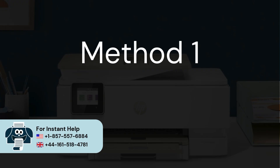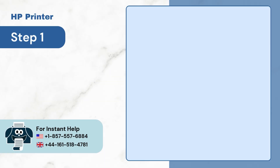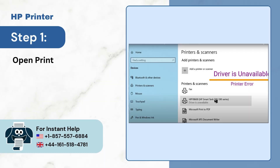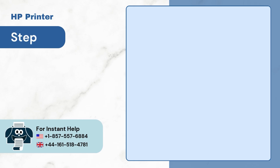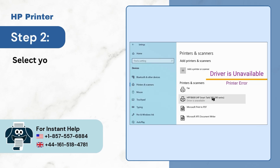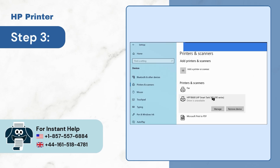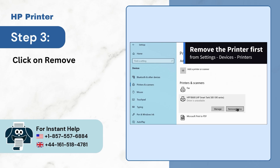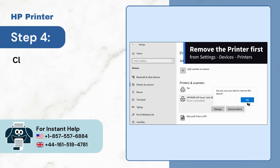Method 1: Add Printer. Step 1: Open Printers and Scanners. Step 2: Select your printer. Step 3: Click on Remove Device. Step 4: Click on Yes to remove the printer.